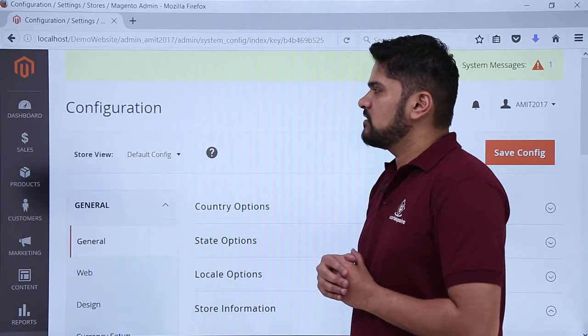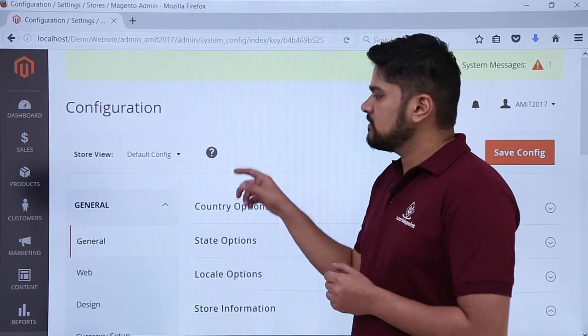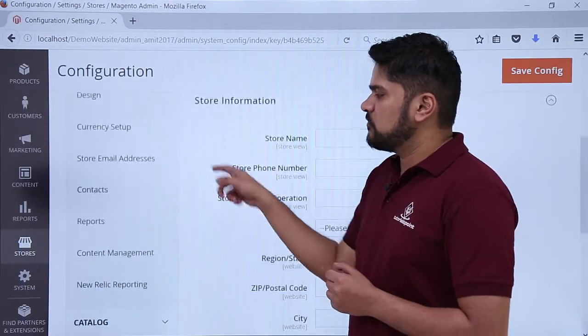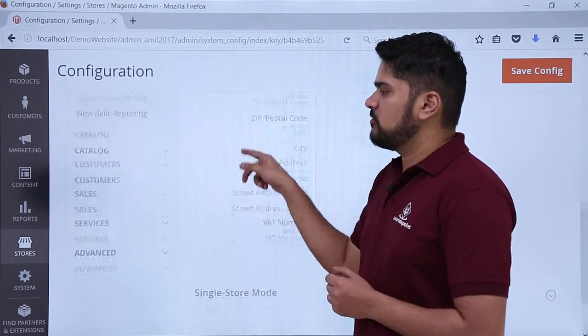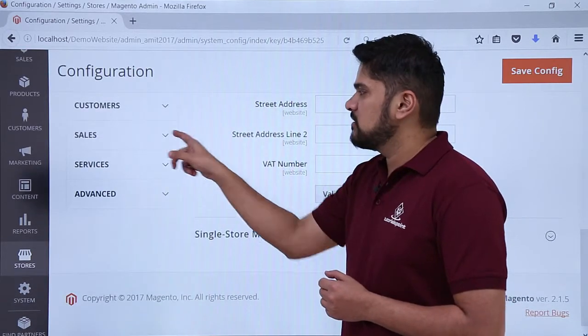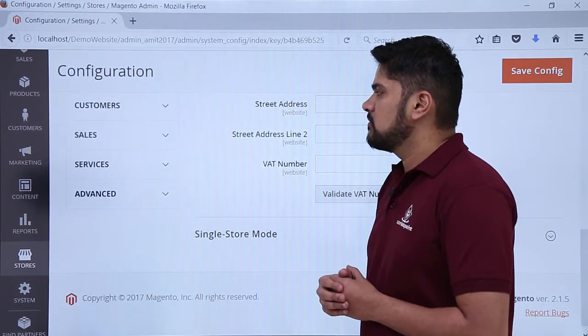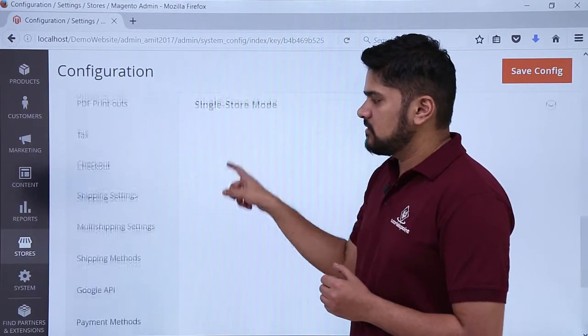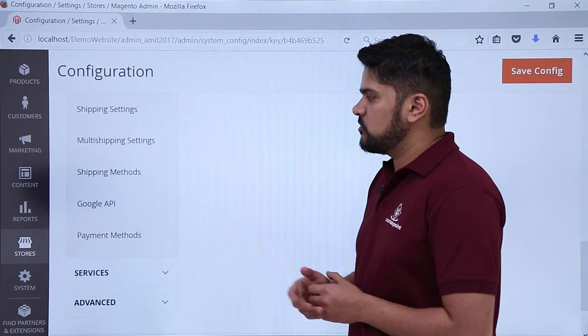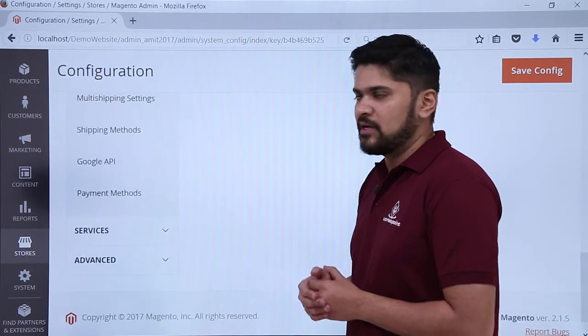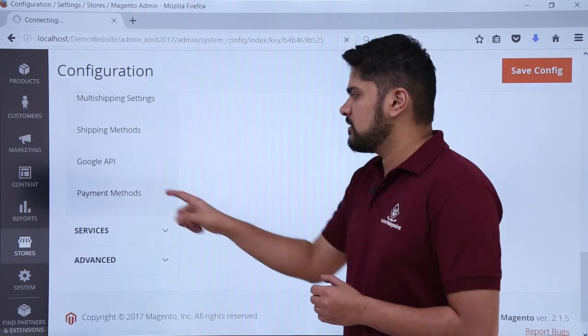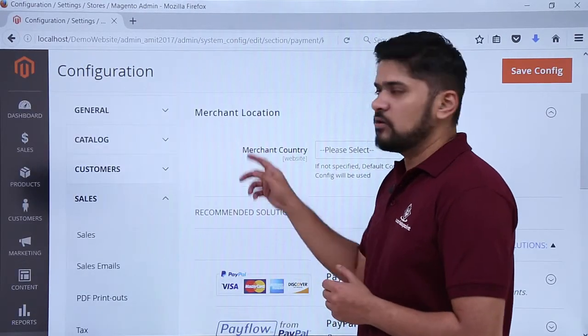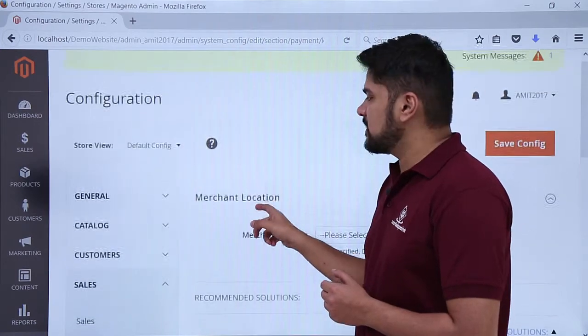Here you can see you have reached the configuration settings. Some tabs are visible on the left. Go to bottom, click on sales. Here reaching sales, options are visible. You need to click on payment methods.